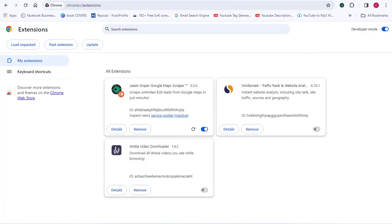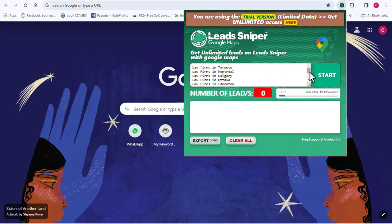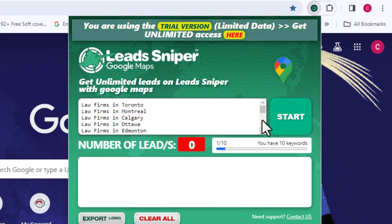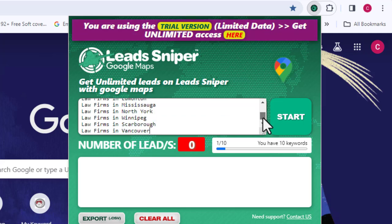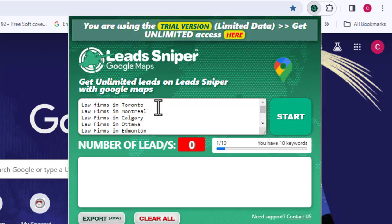Once installation of the Google Maps scraper is completed, we can now launch this powerful tool that will help us scrape unlimited leads from Google Maps. Click on the Google Maps scraper extension icon. Now you can see that we have our tool ready to work. You just have to put in the category or niche of the leads you want to scrape from Google Maps, and where you want the location to be.